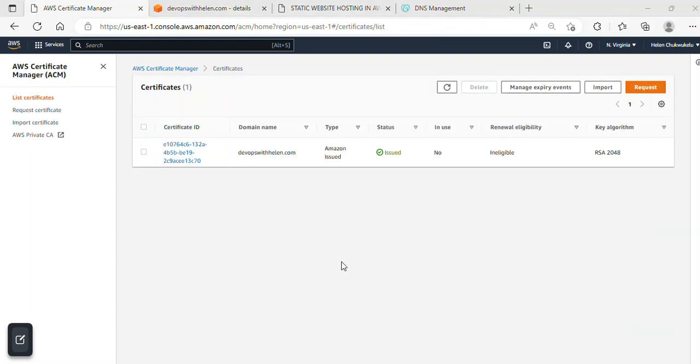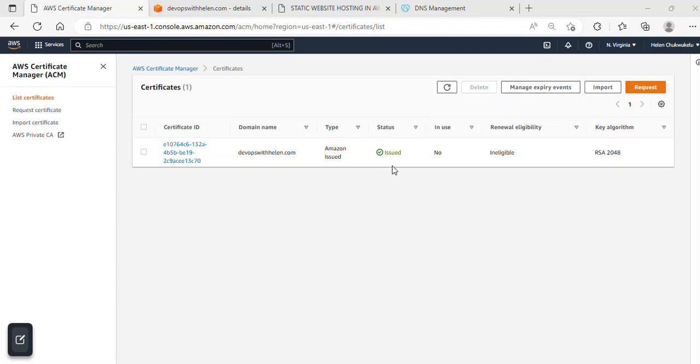After waiting for about a minute, I refreshed my page and could see that the status has turned to Issued, and we're good to go. Yours might take longer, so just be patient.